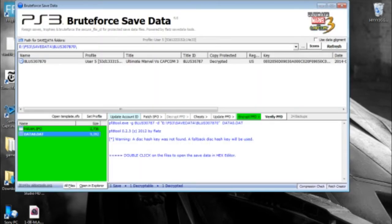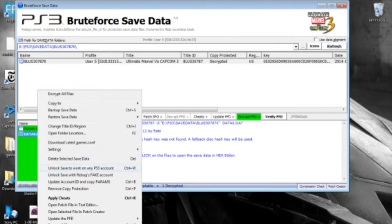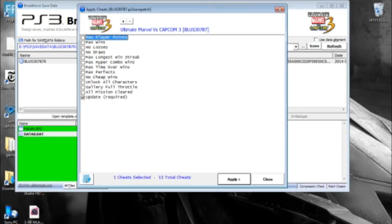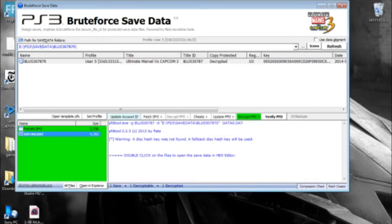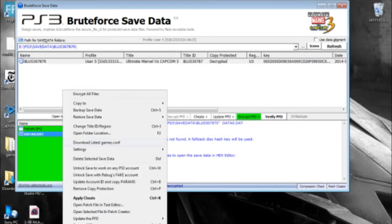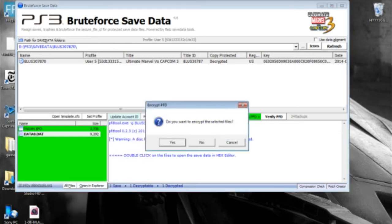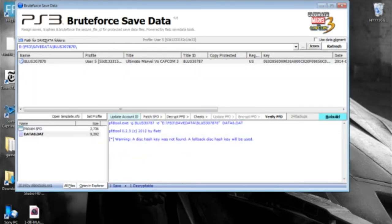We exit out of that and go back to Brute Force. Now we have to undo what we previously did by encrypting. Before we select encrypt PFD, we have to apply a cheat so that the Brute Force program rehashes the save data so the PlayStation 3 can recognize it. This is very important. If you don't do this when you plug your USB back into your PS3, it's going to say that the file is corrupt.